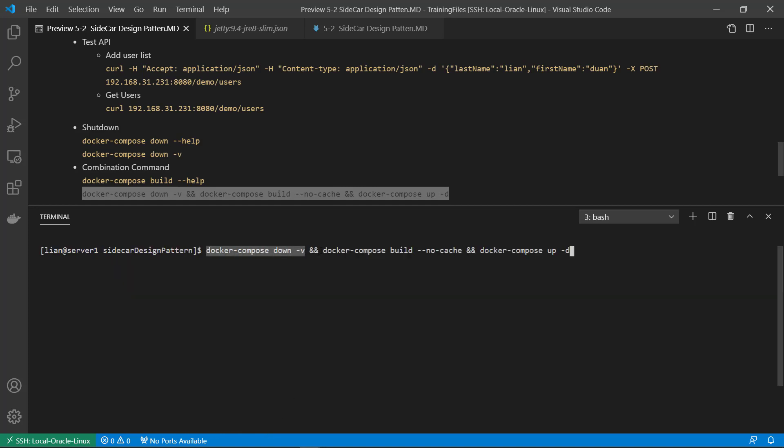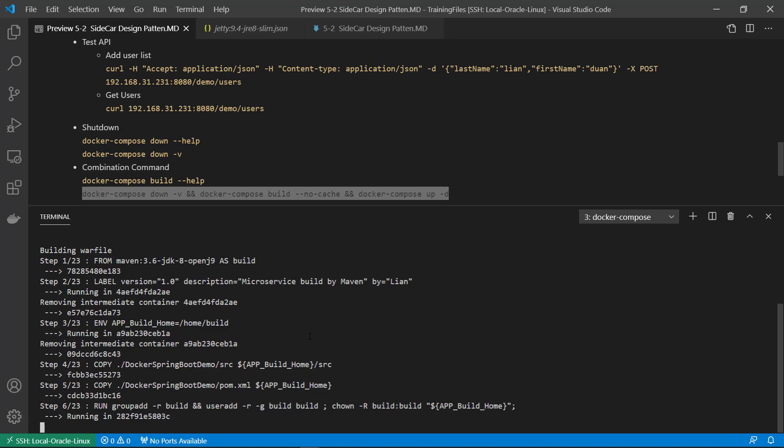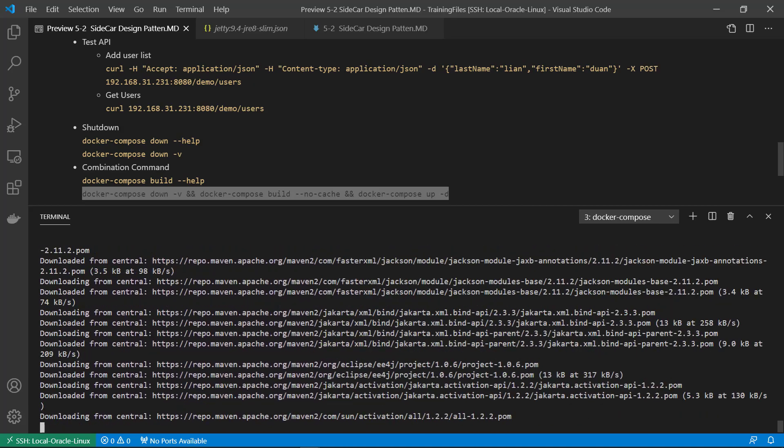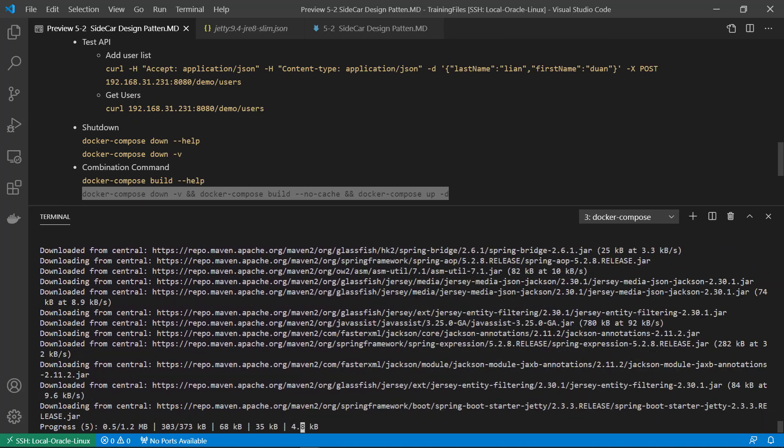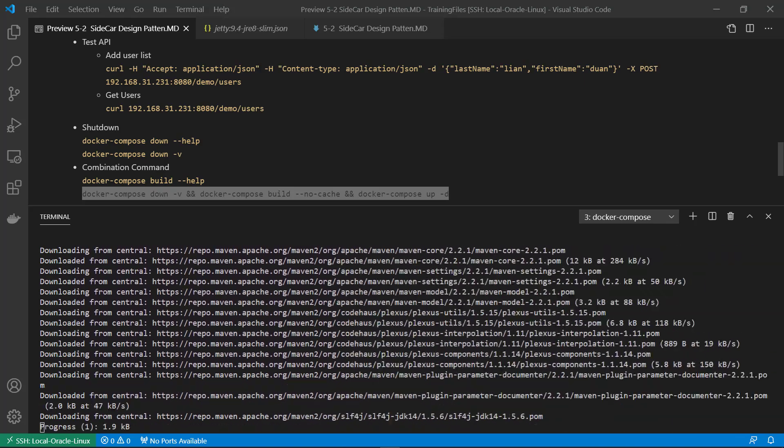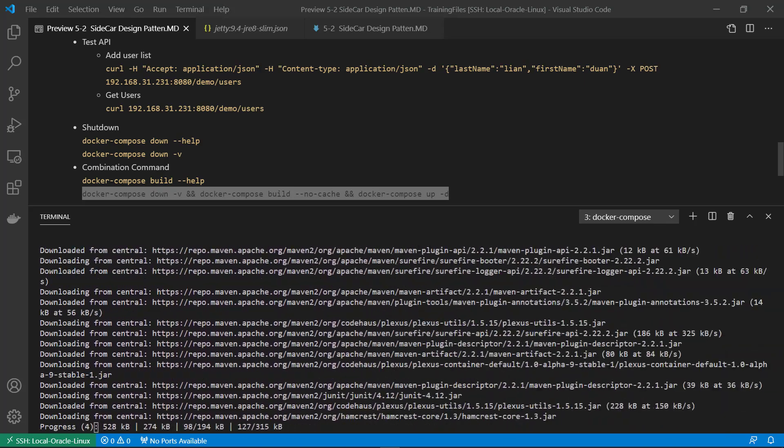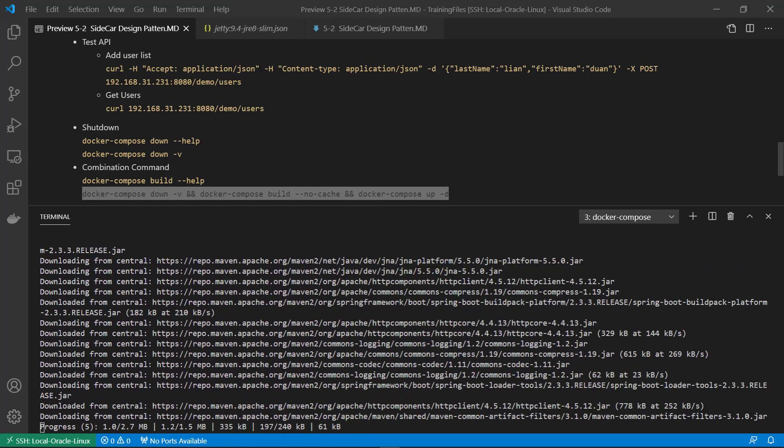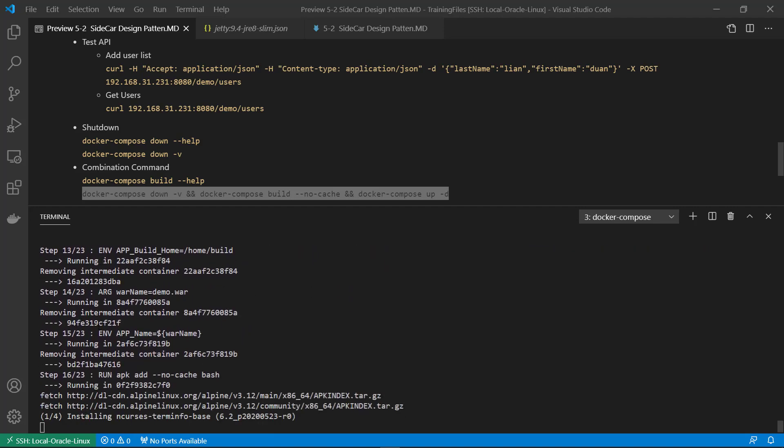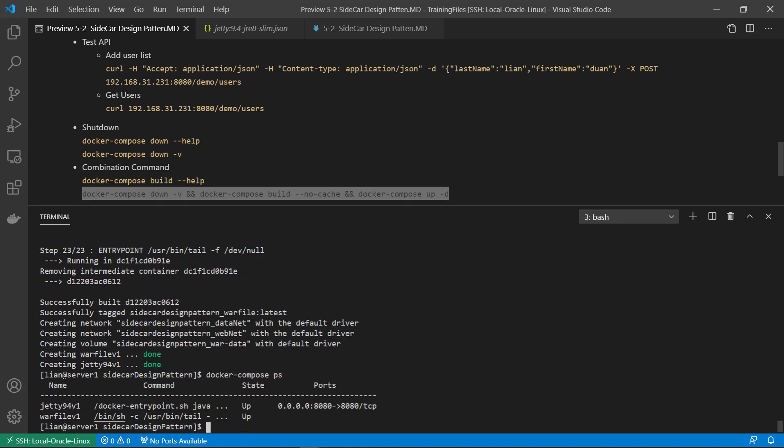Shut down first. And then build no cache. Startup in detach mode. Check status. Containers are created and running.